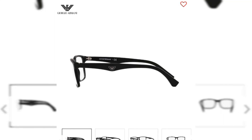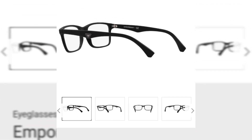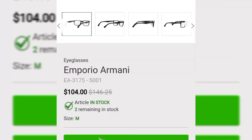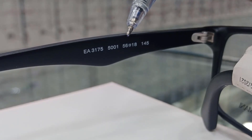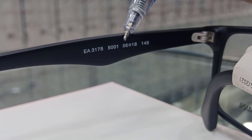Here are pictures of the same Emporio Armani article in different angles, and you can see the same model number EA3175. The value 5001 is actually the color code of the spectacles — you can see the black matte color of the Emporio Armani.